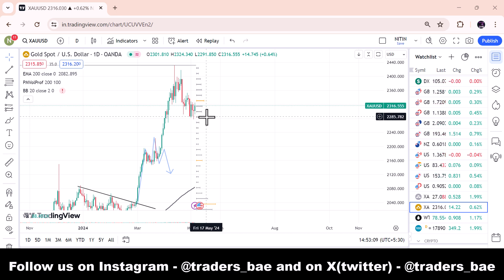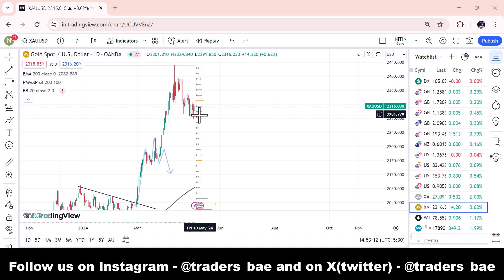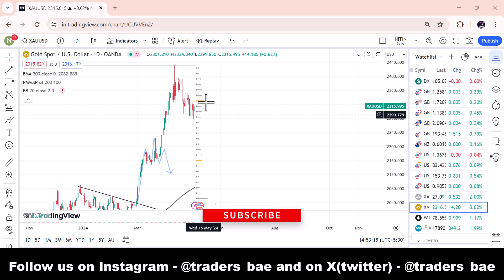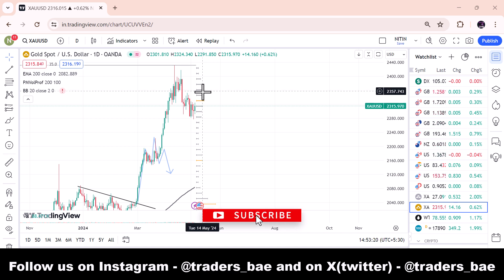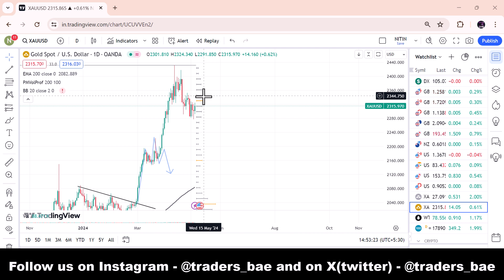The 2278 level is an important support. If the market goes down, it will come down to that level. Similarly, if the market closes at 2350, then we can see the bullish side of gold. For support, we have 2280 and we also have 2250 as key support levels.